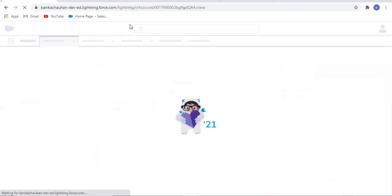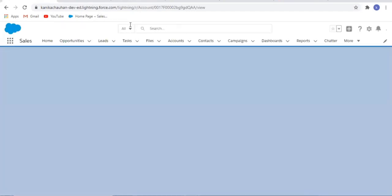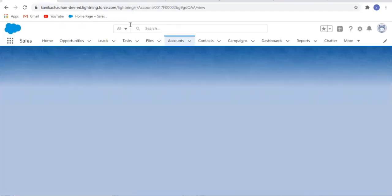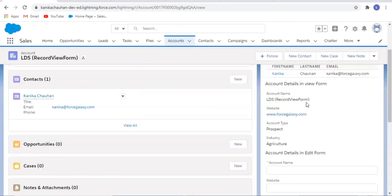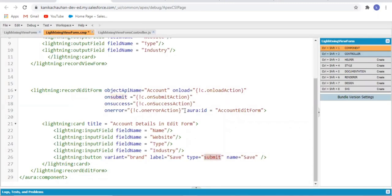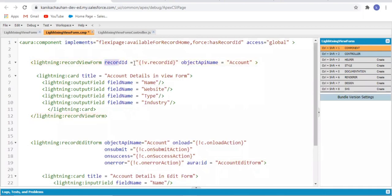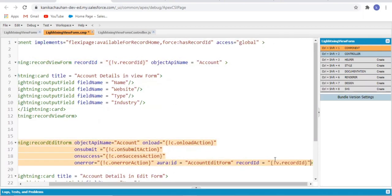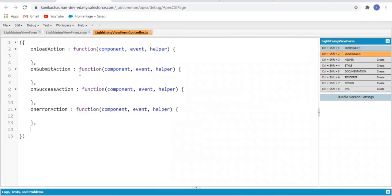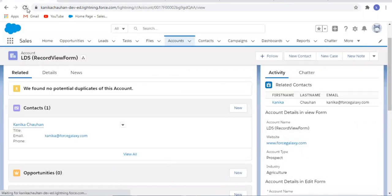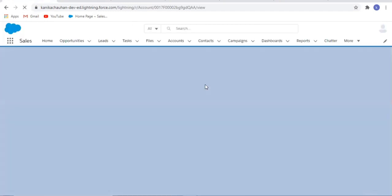Now it's time to see our component on the record page of Account. Something we missed — the record ID. Yes, we need the record ID to save the changes for this particular record. Now let's refresh.